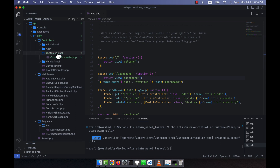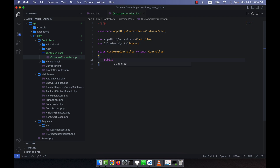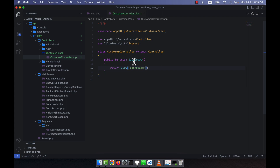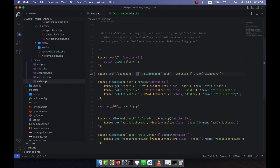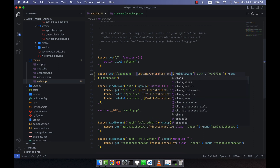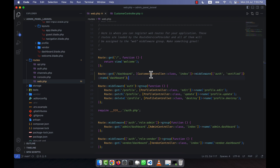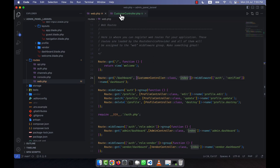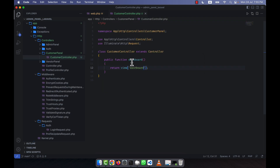Inside the CustomerController, I write a public function called 'dashboard' and return the view 'dashboard', since the dashboard view already exists. I update the route in web.php to call the CustomerController class and its dashboard function. The route now calls CustomerPanel\CustomerController@dashboard, which returns the dashboard view.